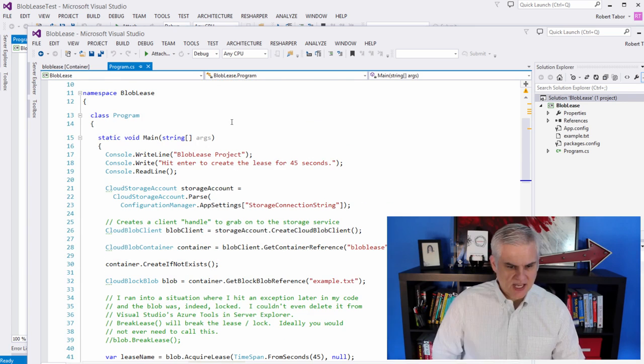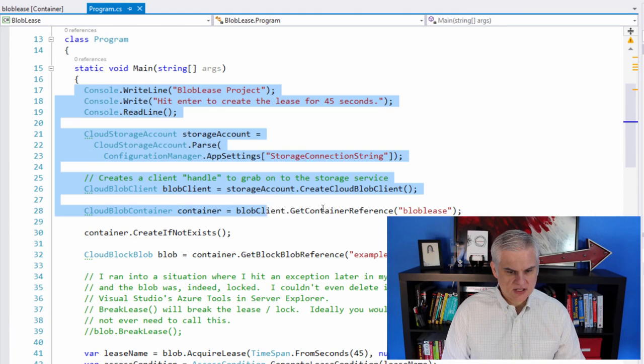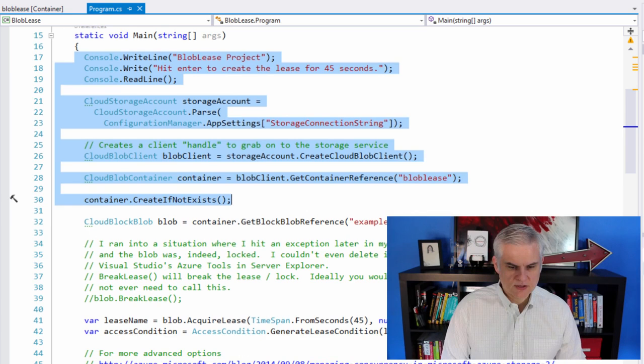So to get started, just to kind of walk through some of the finer points. This is all the usual connection to the container sort of code that you should be used to already.